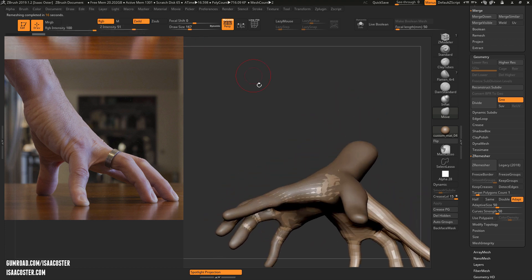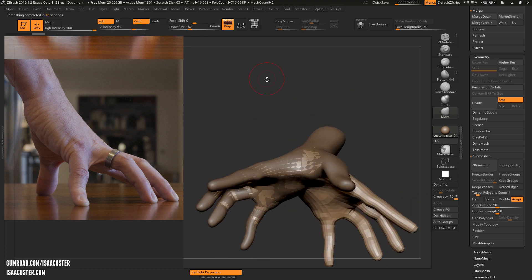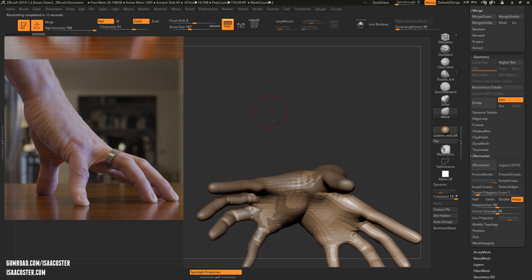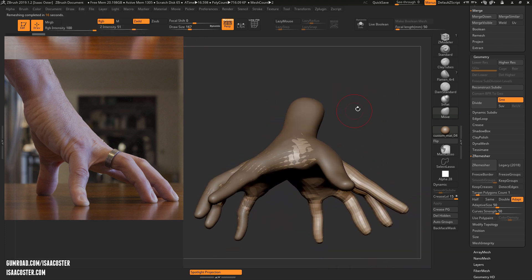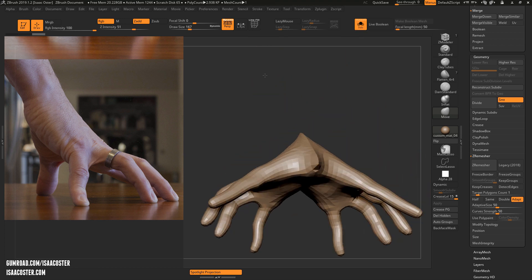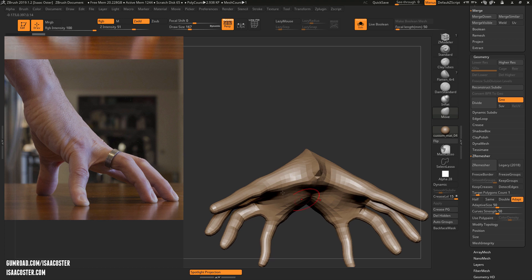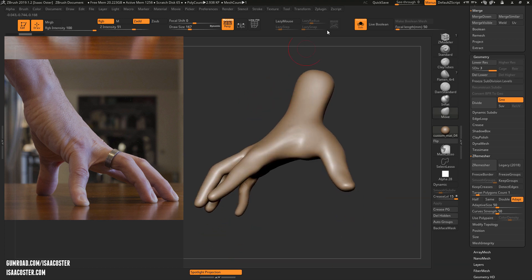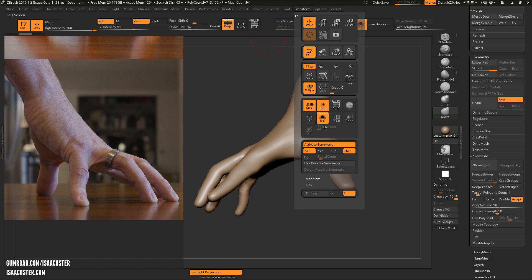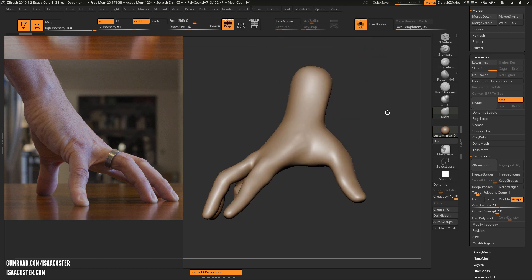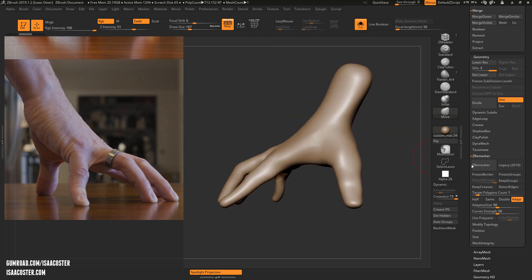Alright, so interestingly, I know what's going on. So I had Symmetry turned on, and when you have Symmetry turned on, it'll actually give you a symmetrical Z Remesh. That is not what I'm looking for here. So just to confirm that my Symmetry is off, I'm going to turn Activate Symmetry off, and we'll try that one more time.